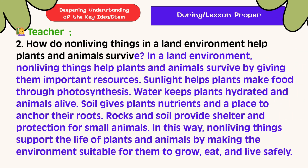How do non-living things in a land environment help plants and animals survive? In a land environment, non-living things help plants and animals survive by giving them important resources. Sunlight helps plants make food through photosynthesis. Water keeps plants hydrated and animals alive. Soil gives plants nutrients and a place to anchor their roots. Rocks and soil provide shelter and protection for small animals. In this way, non-living things support the life of plants and animals by making the environment suitable for them to grow, eat, and live safely.